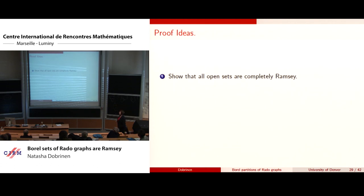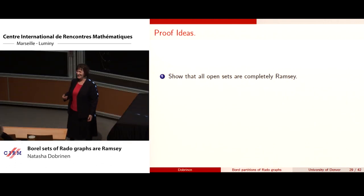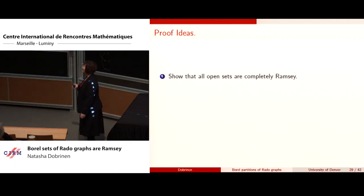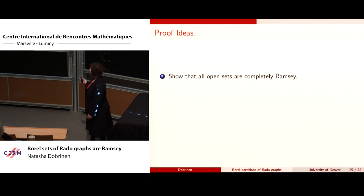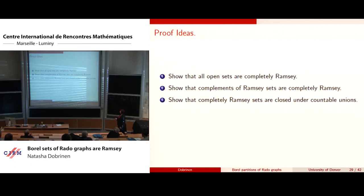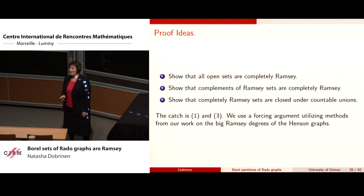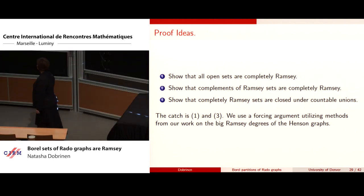Proof ideas: to show a collection of sets is Borel, you show all open sets are completely Ramsey, all complements are completely Ramsey, and they are closed under countable unions. Steps one and three are actually the hard parts — that was a surprise.